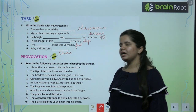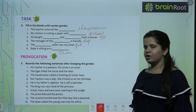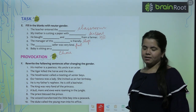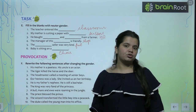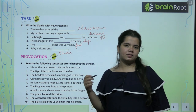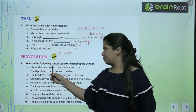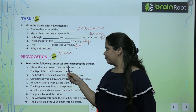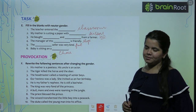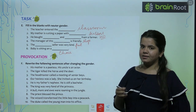Now exercise F: rewrite the following sentences after changing the gender. His mother is a poetess. His uncle is an actor. Toh ab aapko jo bhi genders hain unhe change karne hai. I will say very slowly and I want you to write with me. So now we will do the first one and in this we have to change the genders: her father is a poet. Her aunt is an actress.